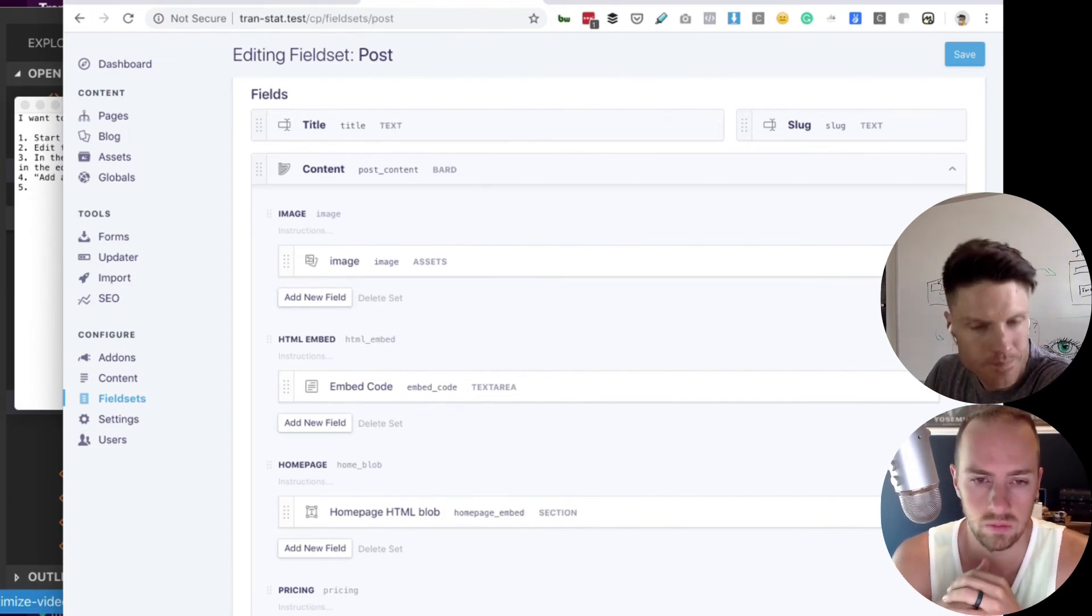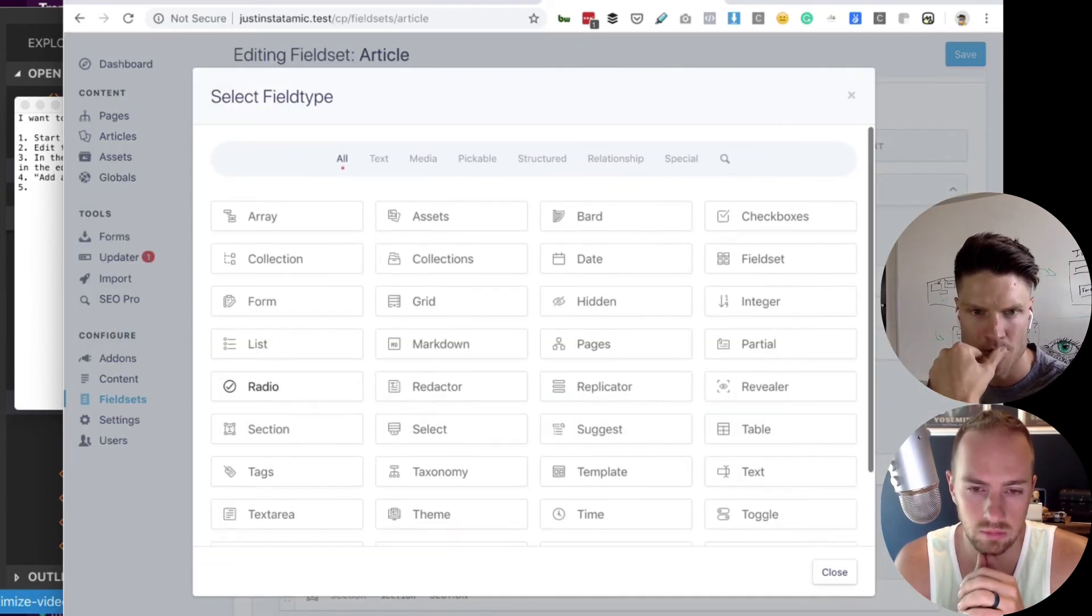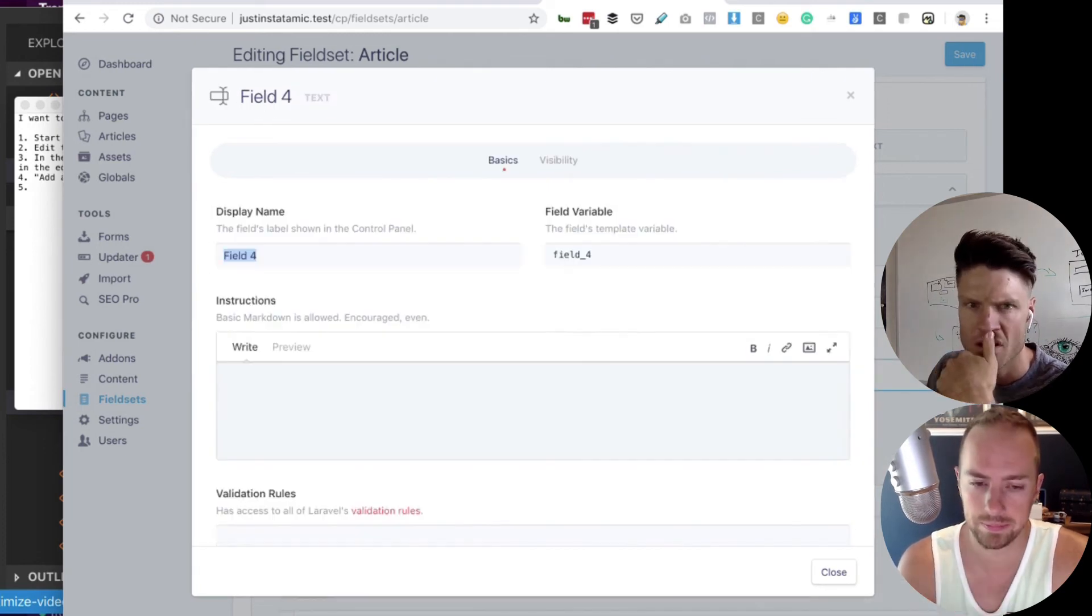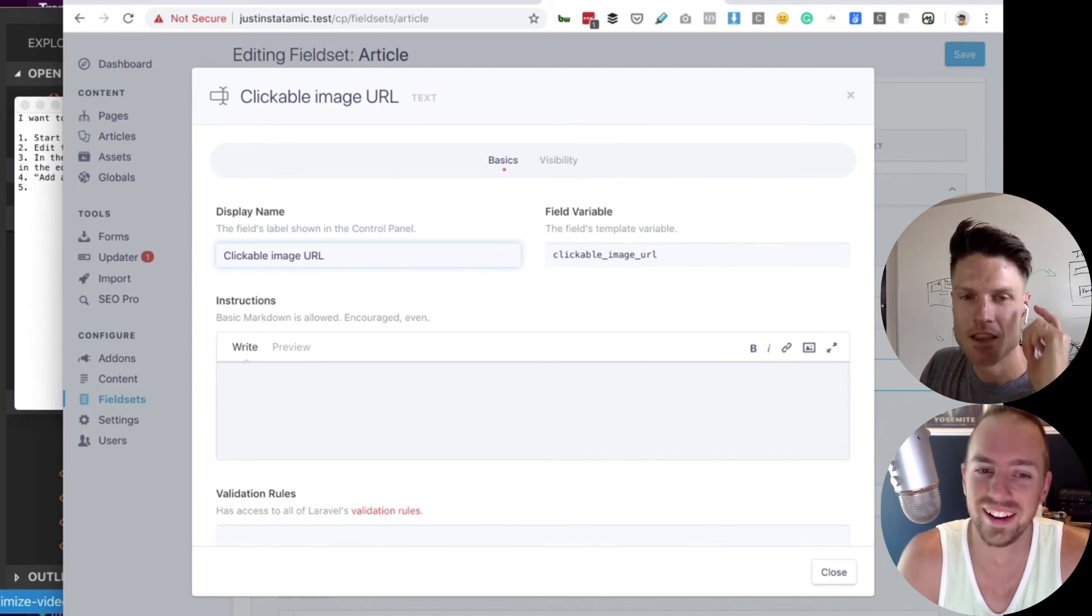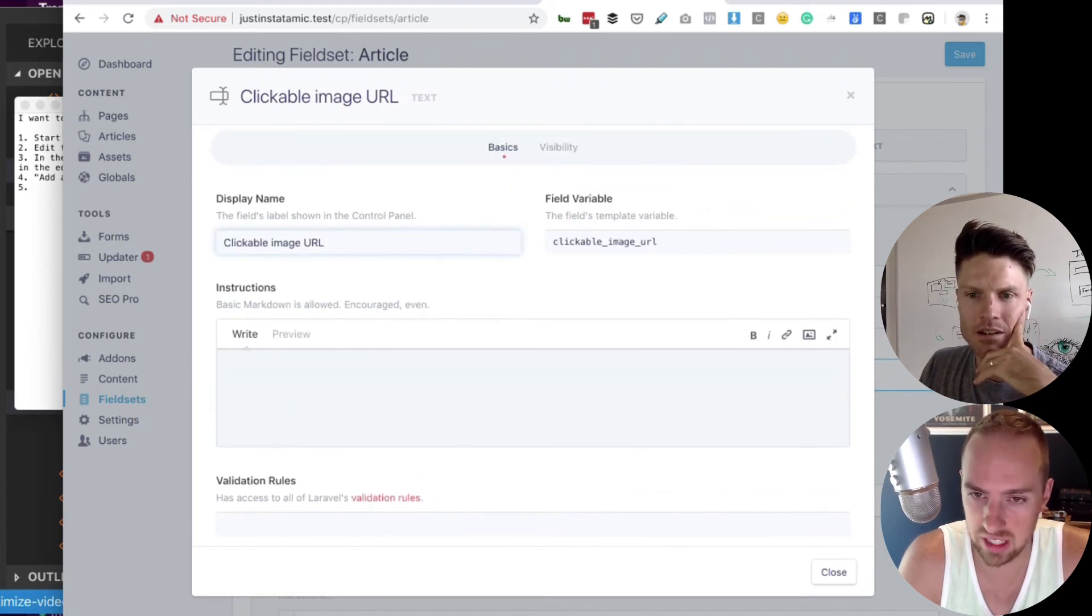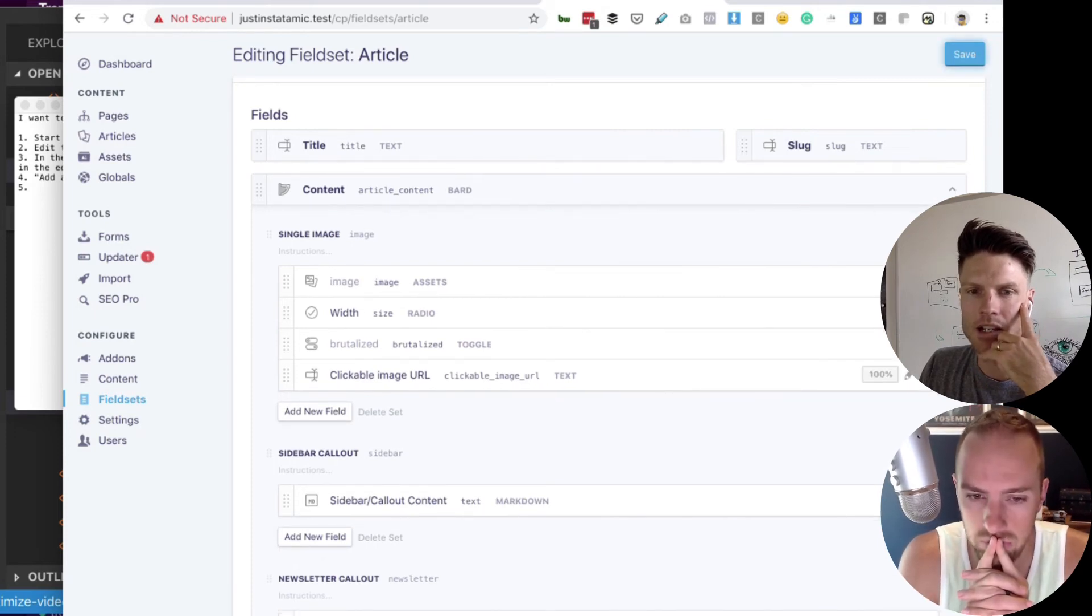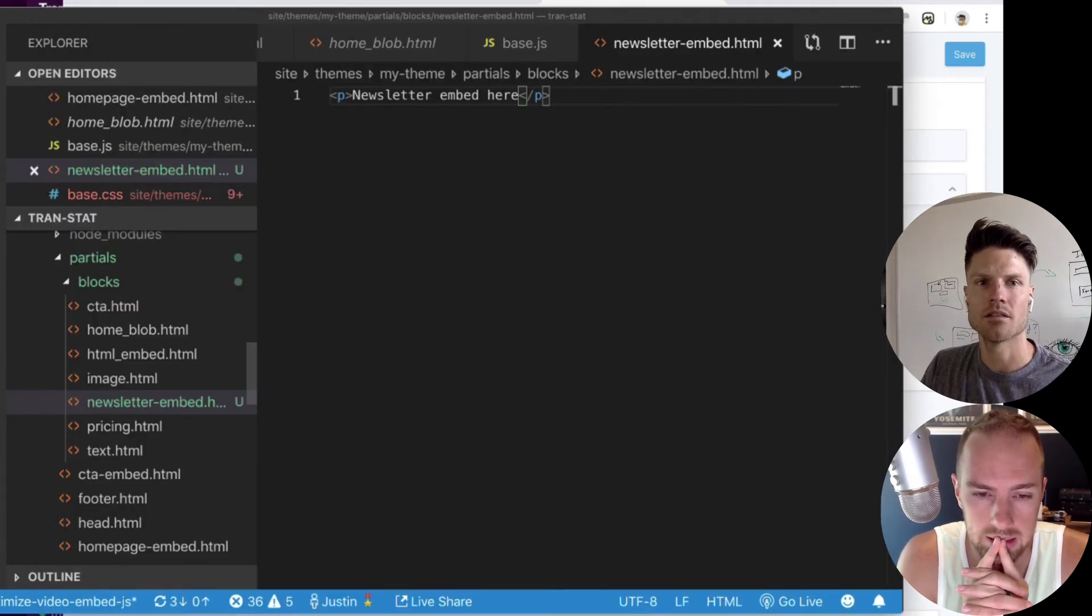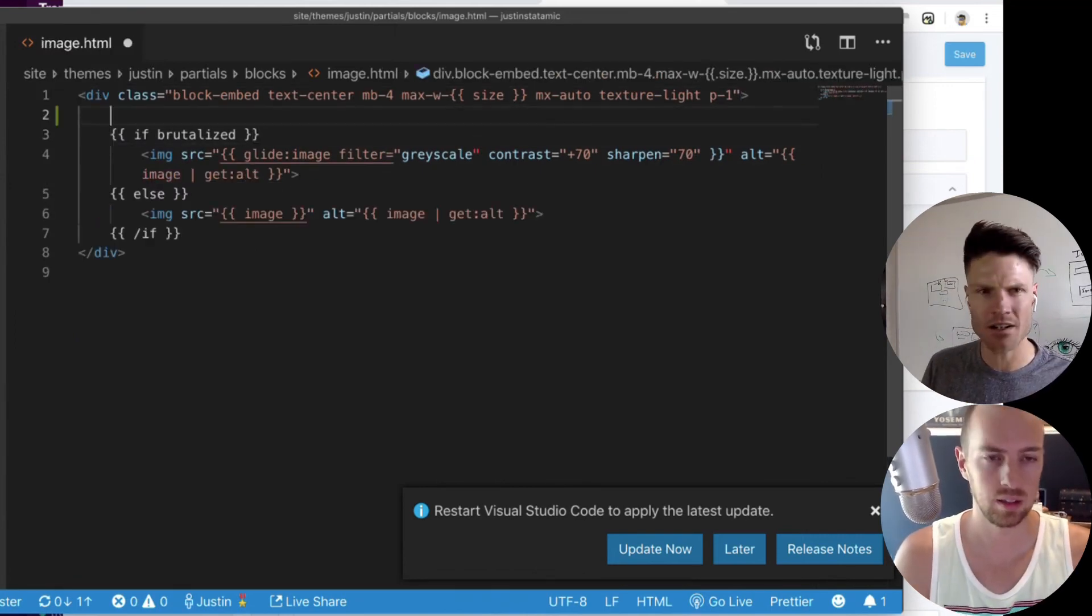My images aren't clickable right now. If I wanted to make them clickable, so I could add a new field here. And I would add a text field. And I could call this clickable image. Clickable image URL is probably better. And is that all I would have to do here? Yep. That's it. Just close it. Save it. And so now, how do I invoke this in my code? So go to your template. Now you have access to that new variable that you just made.